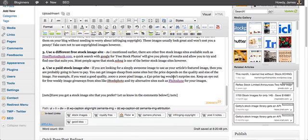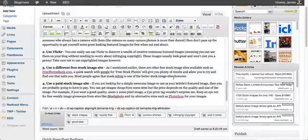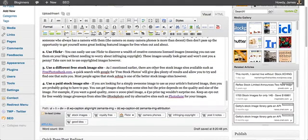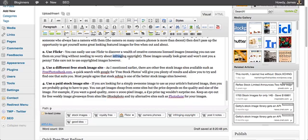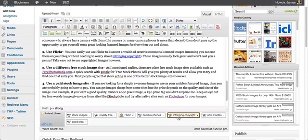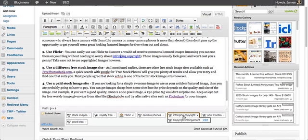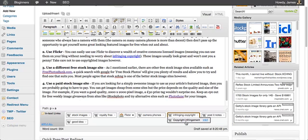And they'll appear at the bottom, and what you can do, if you look at this infringing copyright text that I've written here. If I go ahead and hit this link here, it will automatically link this to the content displayed here. So as you can see here that it's actually linking to a Wikipedia article on infringing copyright.